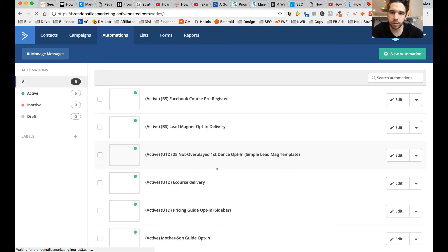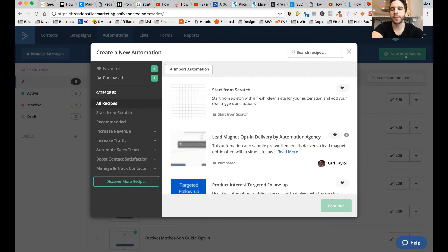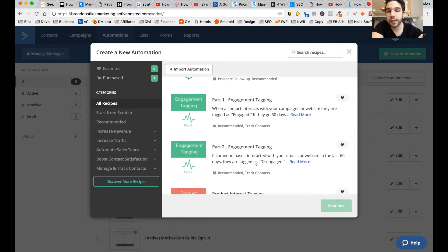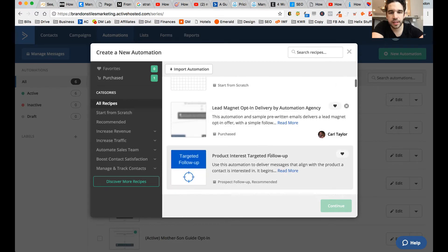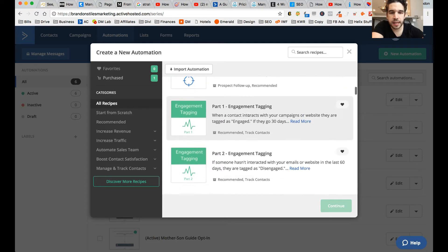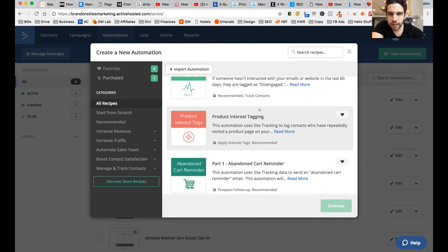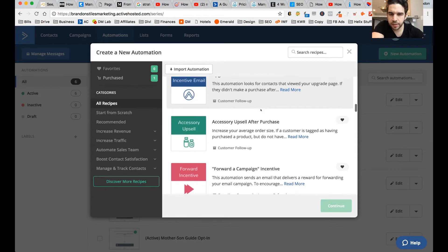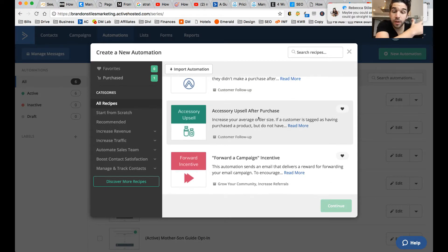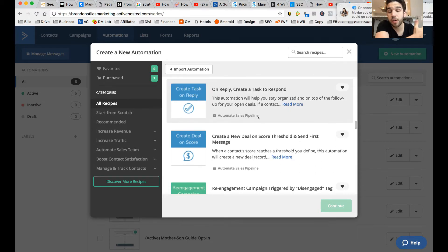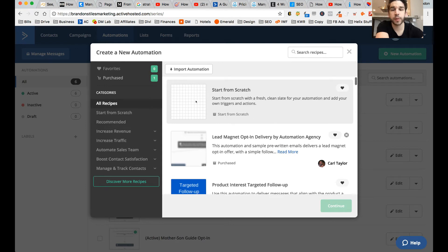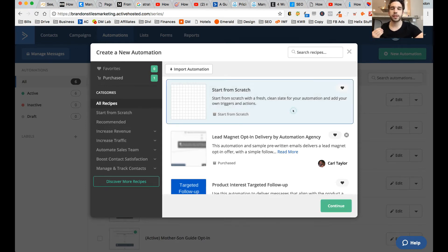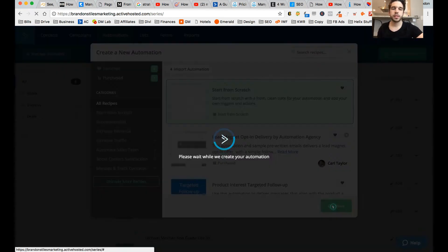You can see all your automations pull up, and we're going to select new automation. The cool thing about ActiveCampaign is that it's got pre-built email drip automation. Here is a lead magnet opt-in, an engagement tagging automation, an accessory upsell — all kinds of ones you can create that are already templated out for common email automations. But for today, we're going to start from scratch, so highlight that blue and click continue.